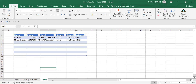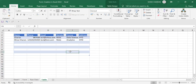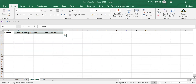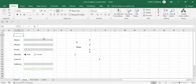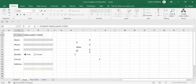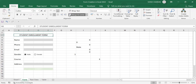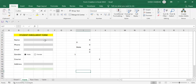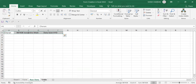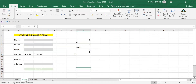Whatever new entries are submitted will appear in the first position of the table. This is how you can create a data entry form in Excel — you can name it a student enrollment form. I hope you understood the process: how we used conditional formatting, formulas, and the macro to record data into the table. If you have any questions, comment below and I will answer them. Thanks for watching!